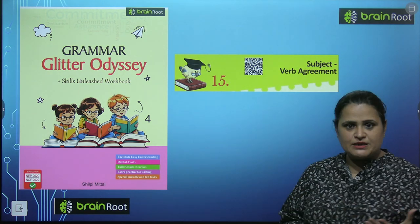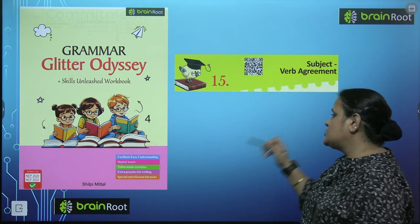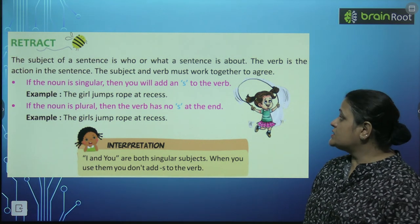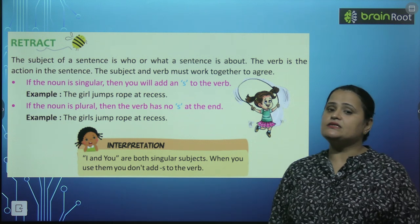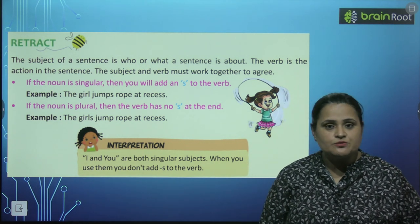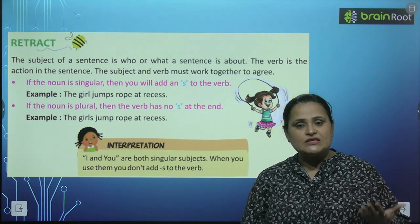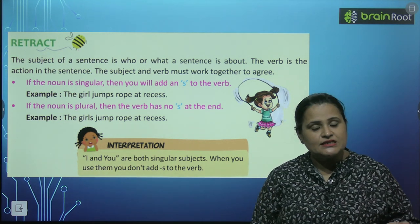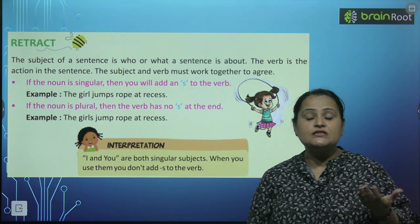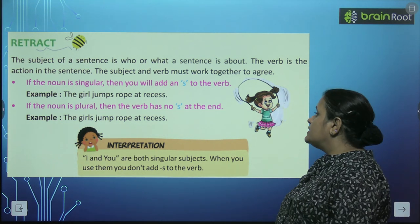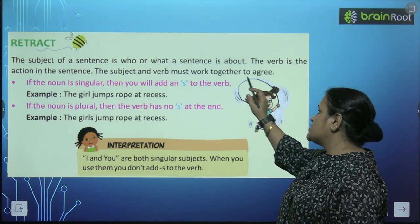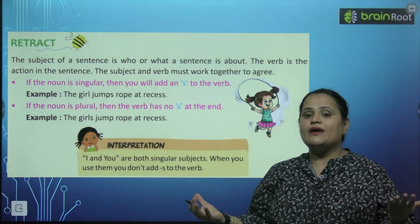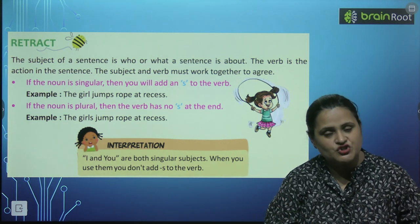So kya hota hai ye agreement subject aur verb ka? Yes, the subject of a sentence is who or what a sentence is about. So kya hota hai subject sentence mein? Jiske baare mein voh sentence hota hai. The verb is the action in the sentence. The subject and verb must work together to agree.